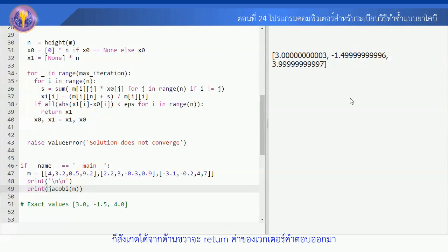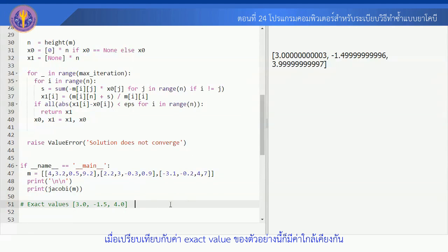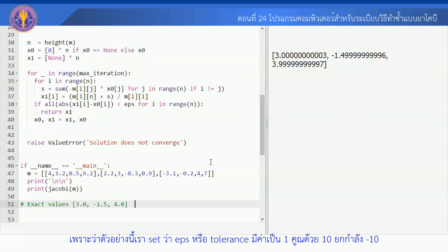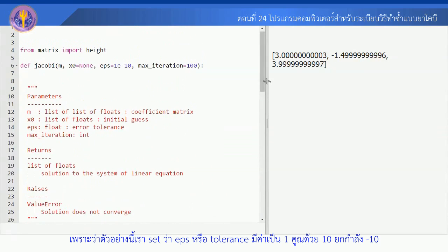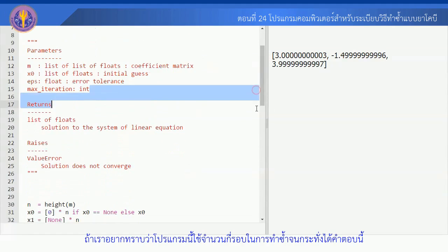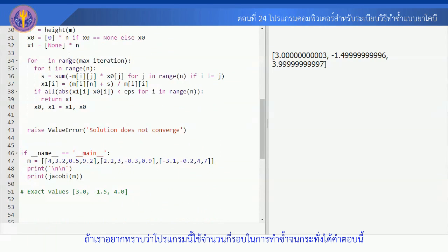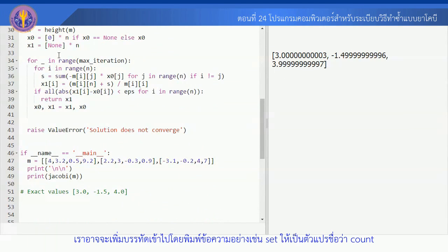ก็สังเกตได้จากด้านขวาจะ Return ค่าของเวกเตอร์คำตอบมามีค่าเป็น X1 มีค่าเป็น 3 โดยประมาณ X2 มีค่าประมาณ -1.5 และ X3 มีค่าประมาณ 4 เมื่อเปรียบเทียบกับค่า Exact Value ของตัวอย่างนี้ก็มีค่าใกล้เคียงกัน เพราะว่าตัวอย่างนี้เรา Set ว่า EPS หรือ Tolerance มีค่าเป็น 1 คูณ 10 ยกกำลังลบ 10 ตาม Default ถ้าเราไม่ได้กำหนด